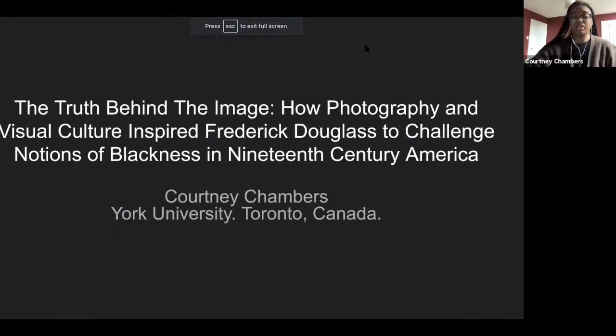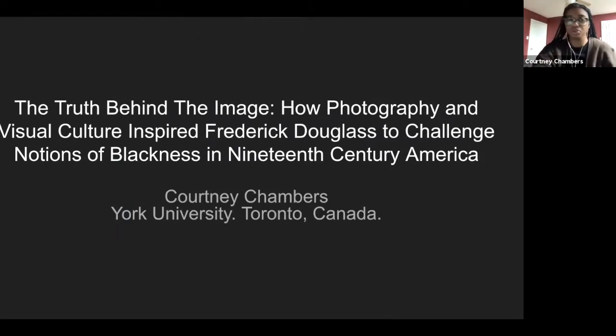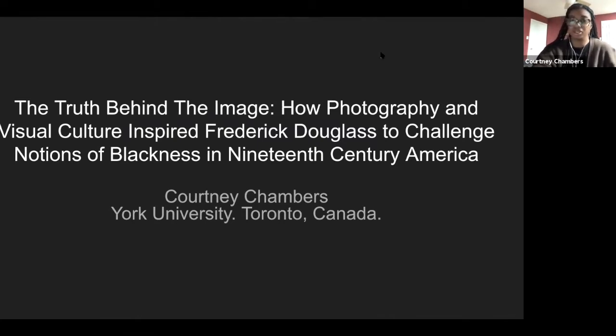The title of my presentation today is 'The Truth Behind the Image: How Photography and Visual Culture Inspired Frederick Douglass to Challenge Notions of Blackness in 19th Century America.'